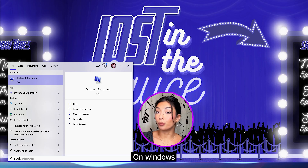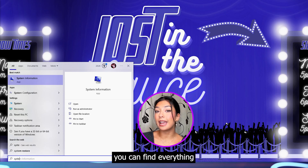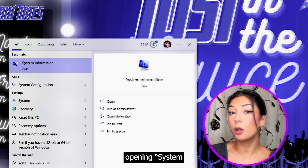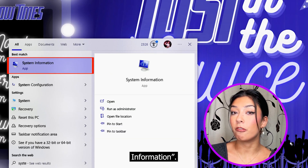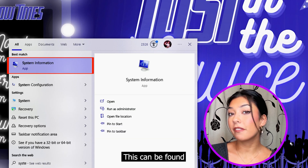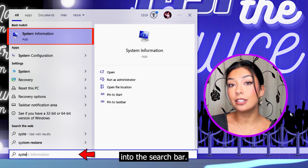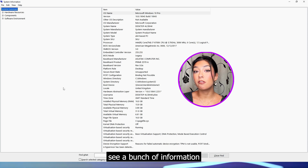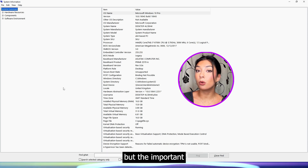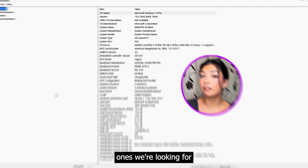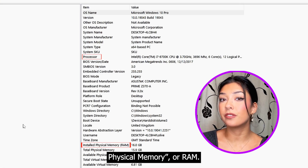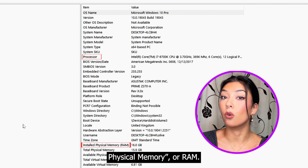On Windows, you can find everything besides the GPU by opening System Information. This can be found by typing it into the search bar. You'll then see a bunch of information, but the important ones we're looking for are the processor and installed physical memory, or RAM.